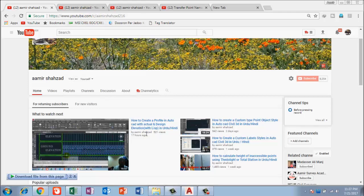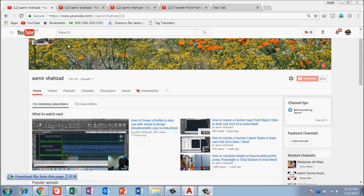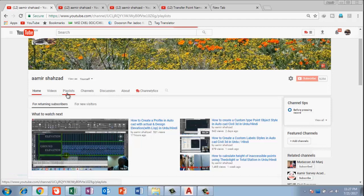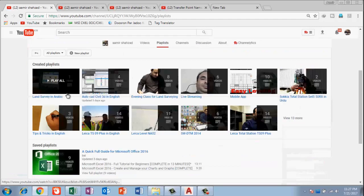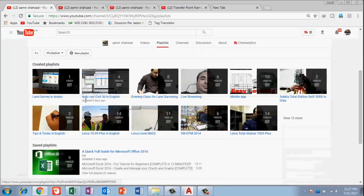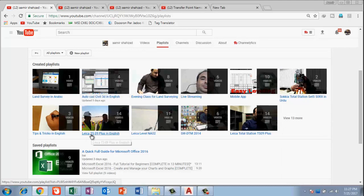If you want more videos in English, you can find them on my channel. I have started a playlist for AutoCAD Civil 3D in English, and also a playlist for Leica Total Station TS09 Plus in English, along with some tips and tricks — all available in English language playlists.